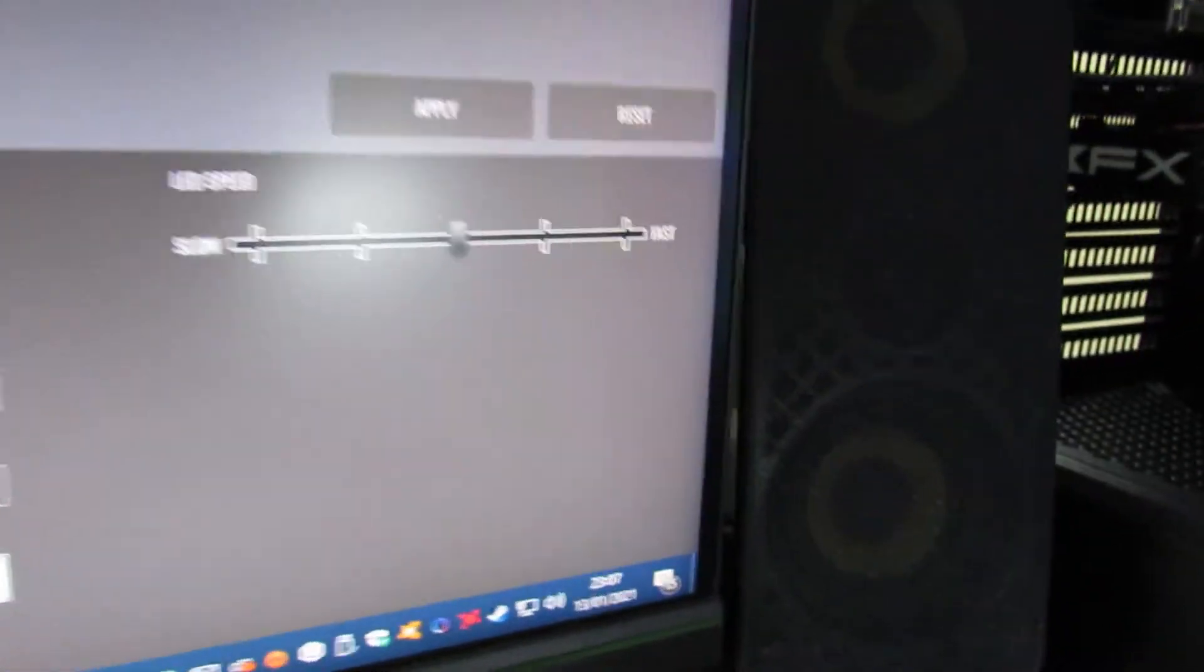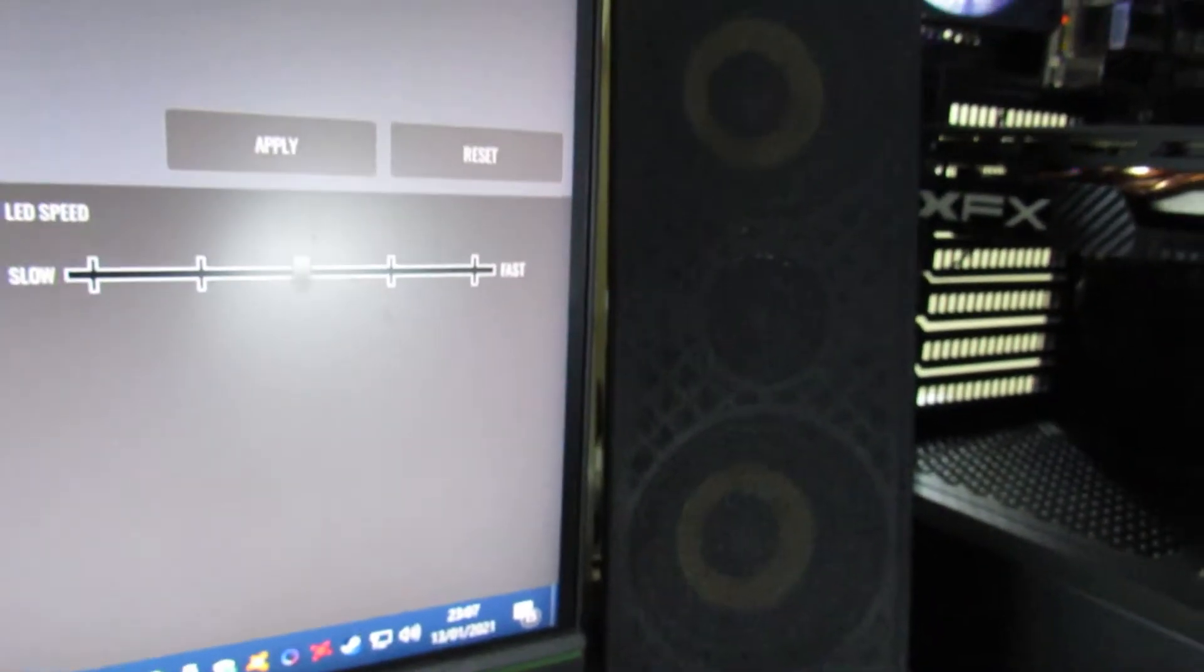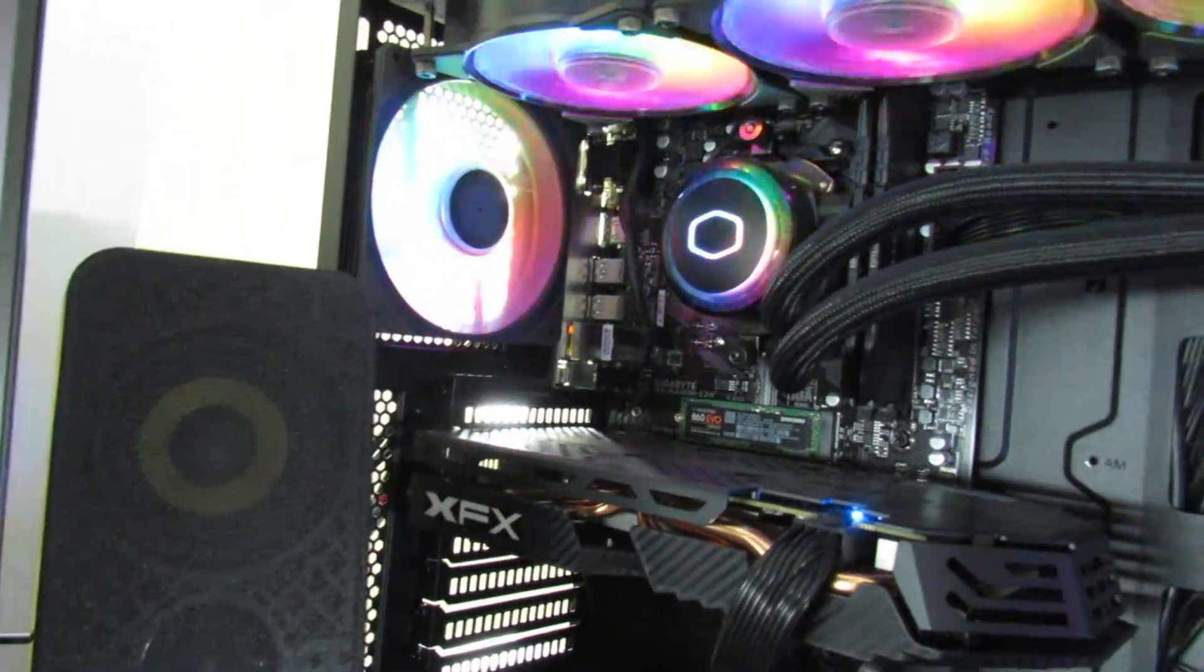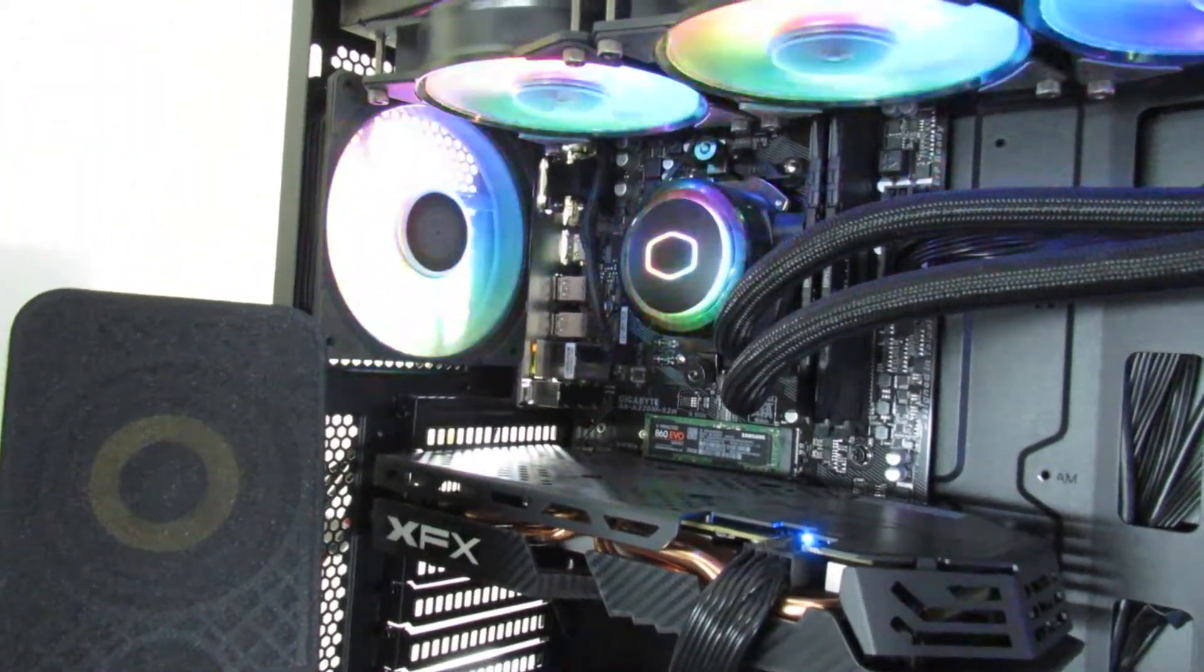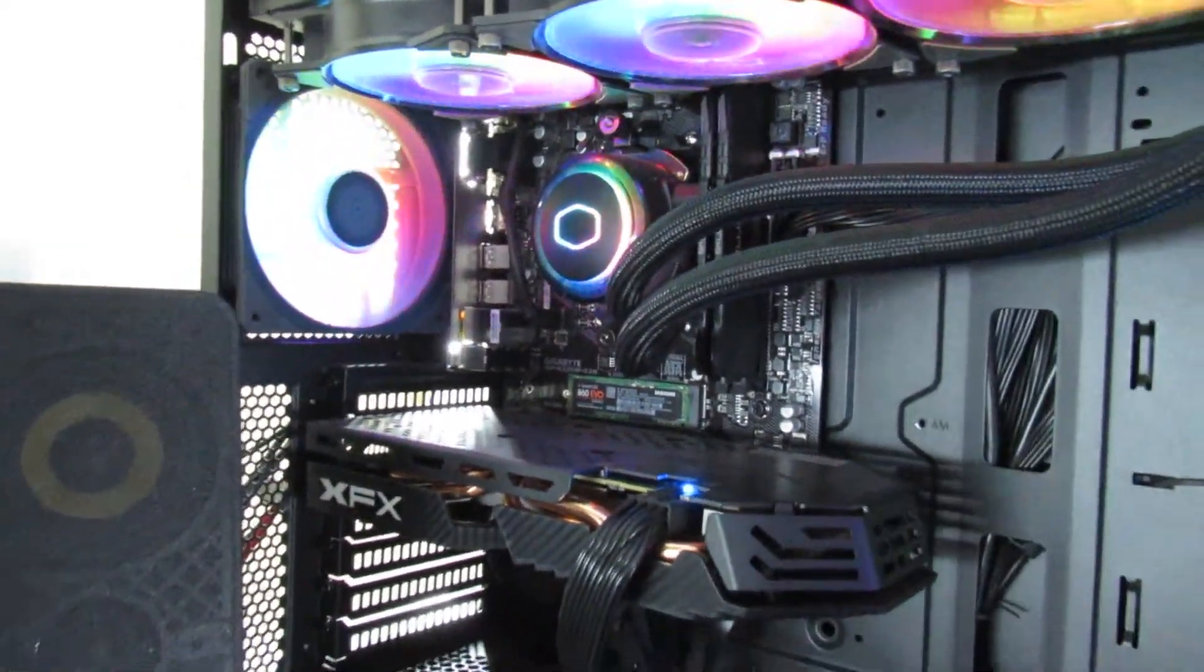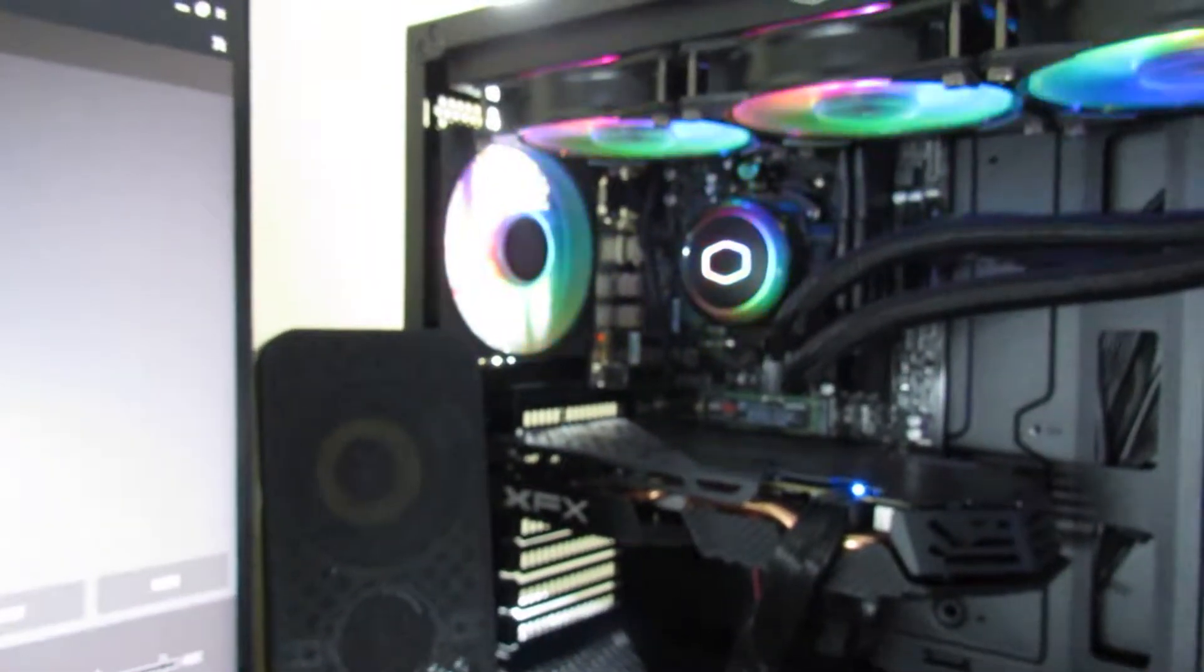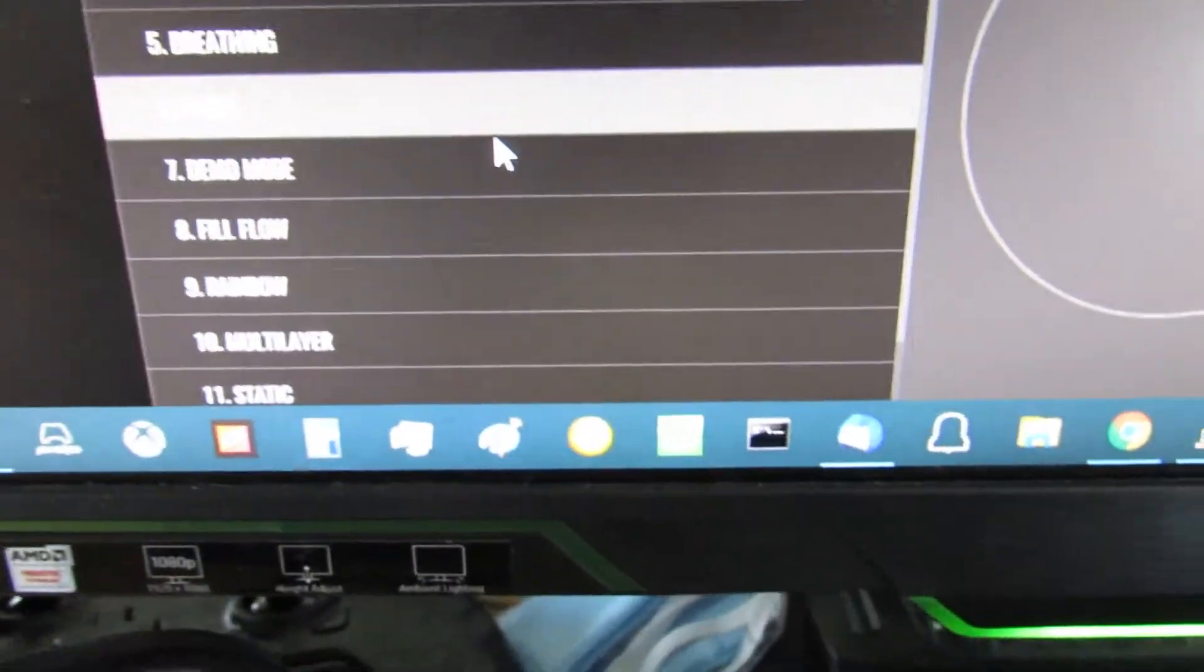You can select the LED speed just here. So if I turn that up, it'll go even faster or slow it right down, slow. So this video obviously is about someone asking me, can you set the fans to a solid RGB color and specify it? So we'll move on to that bit next.